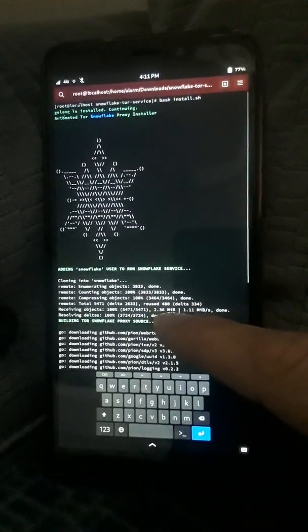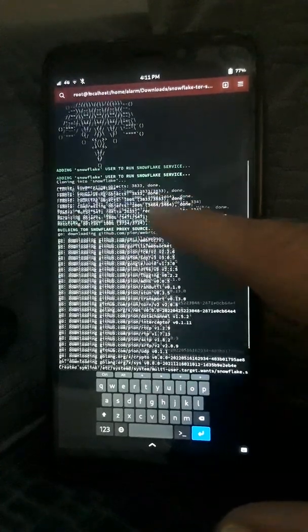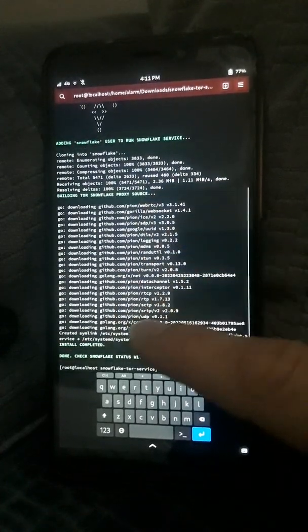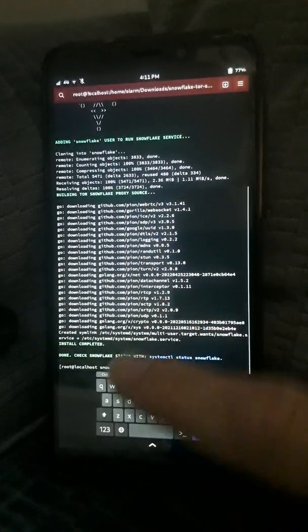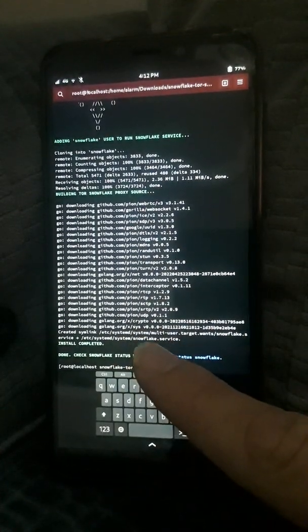This will start at every boot. You can also disable it if you change your mind later, and you can start and stop it at any time you want.